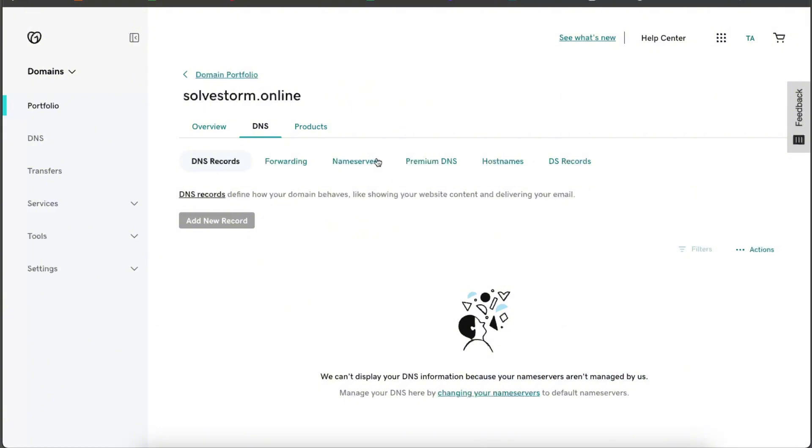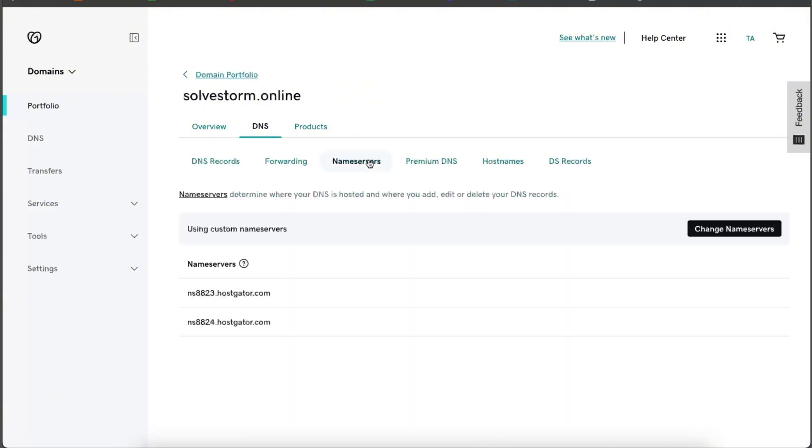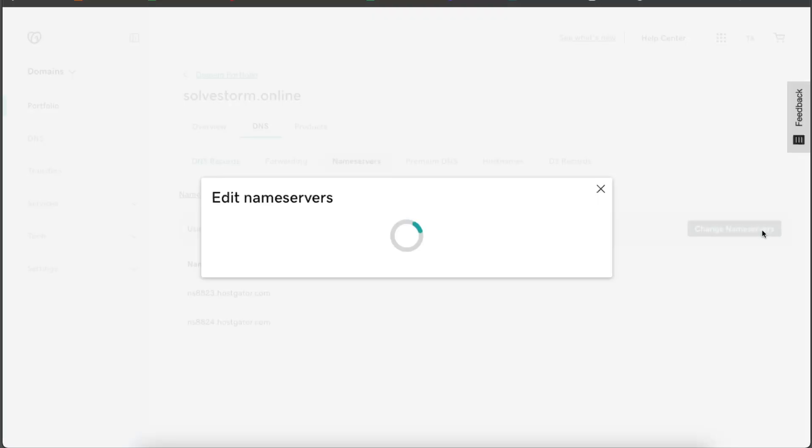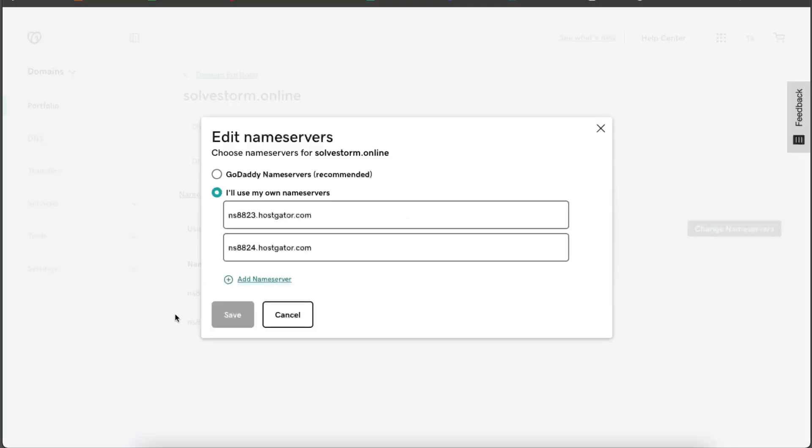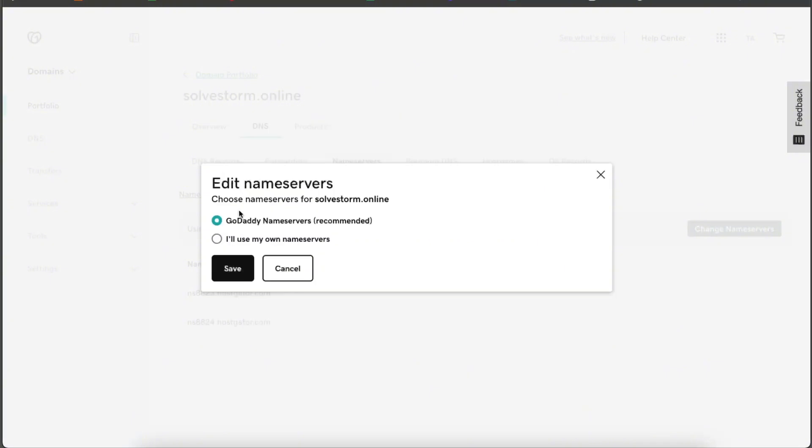You can either go ahead on nameservers and click change nameservers. As you can see, my nameservers are now HostGator, and you want to go ahead and change to GoDaddy nameservers, which is recommended for them. This is one way.